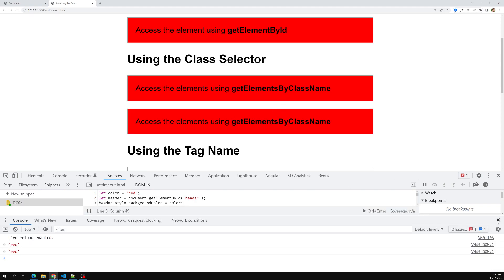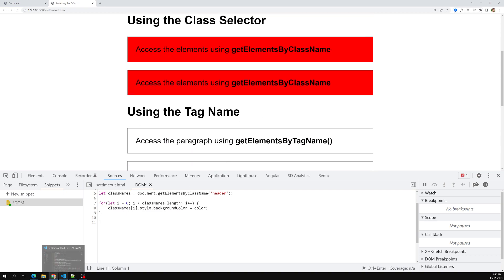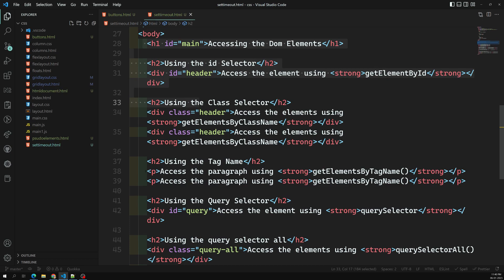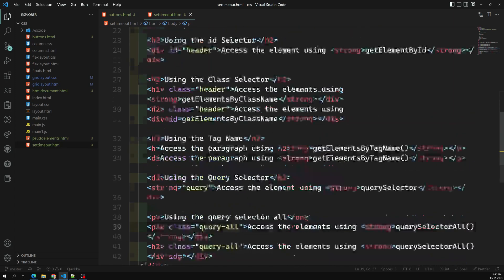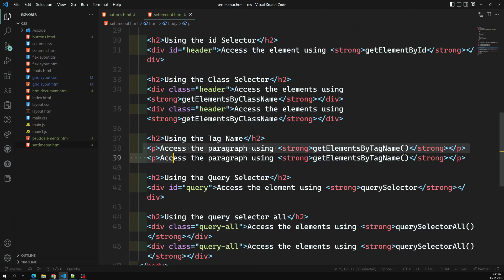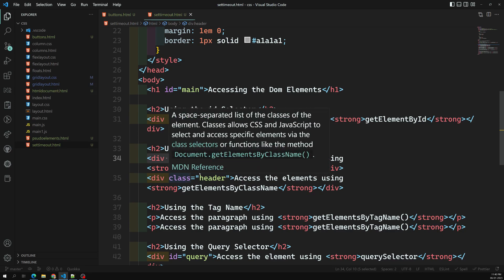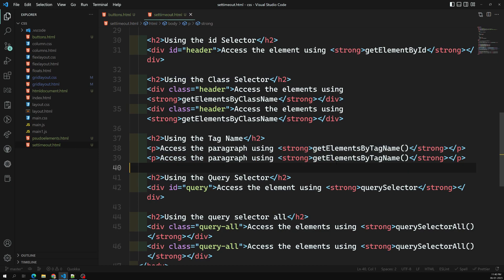Now it's time to learn about getElementsByTagName. If you look at the code, we have two paragraphs in the entire HTML page. For example, if you want to select all elements with the tag name 'div', every matching element will be selected. Here I have only two paragraphs, so I can use getElementsByTagName with 'p'.